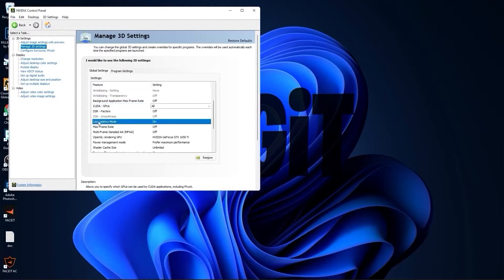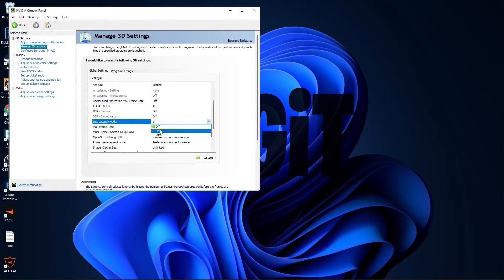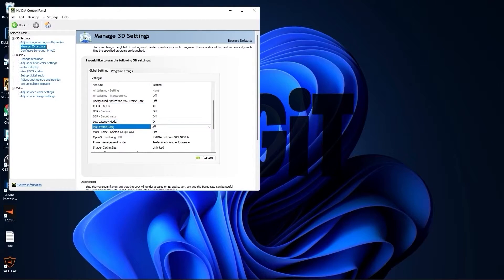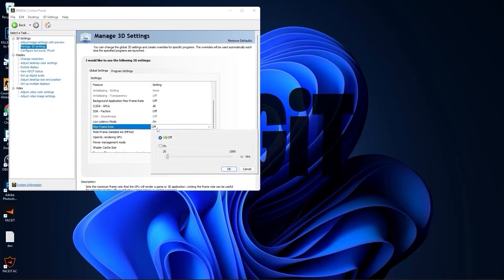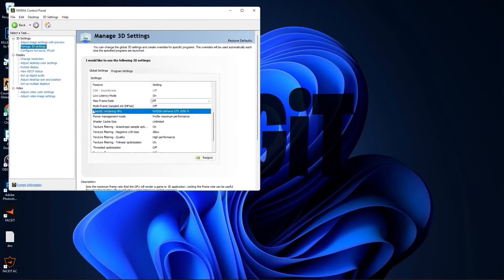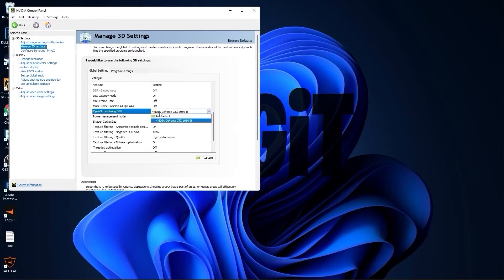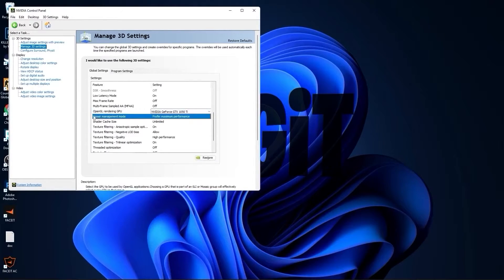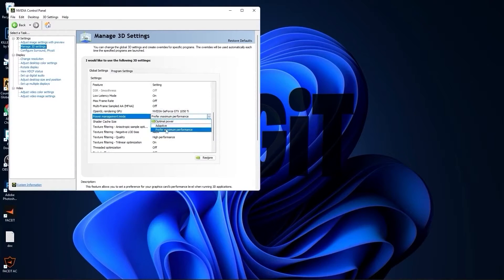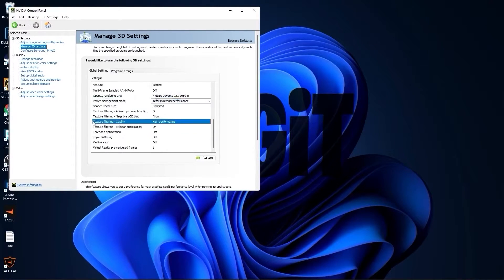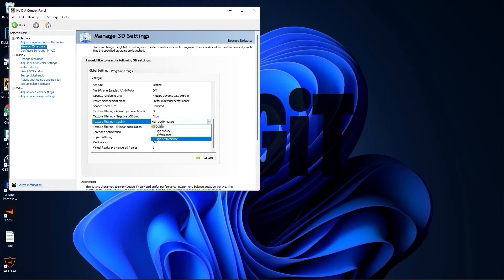Then go to manage 3D settings. On the image scaling, select on, check overlay indicator, press OK. Select all this to off, then scroll down to low latency mode, select on. Max frame rate, select off.